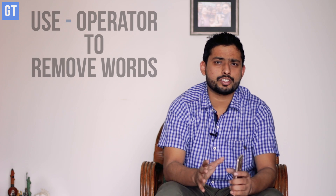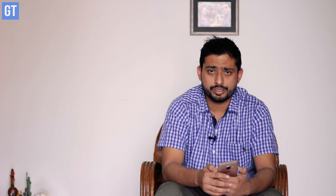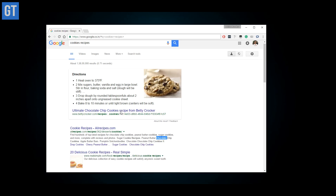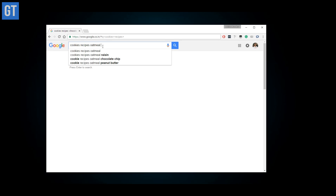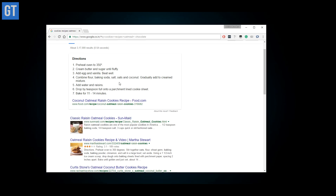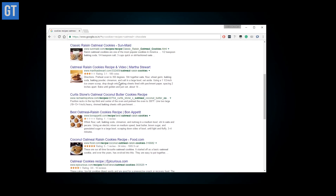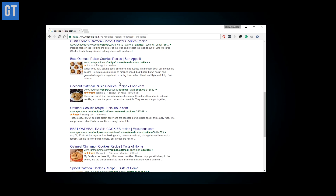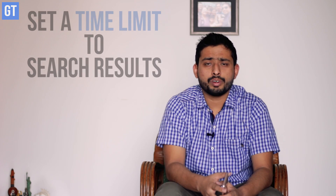Tip number two is to use the minus or negative operator to omit words in your search results. This operator can be used to remove a word while searching. So suppose you are searching for a cookies recipe but don't want it to be chocolatey — just search 'cookies recipe' with the negative operator along with the word 'chocolate,' and almost all the recipes will not have the word chocolate in them.